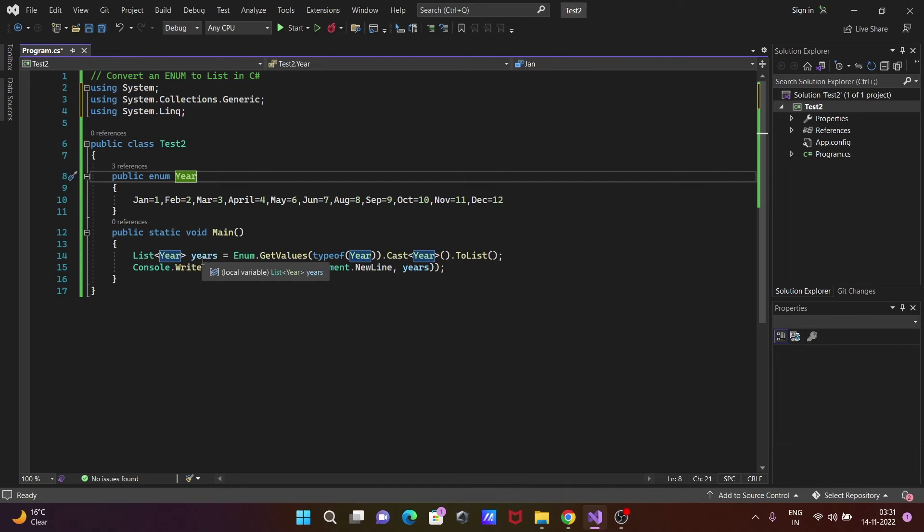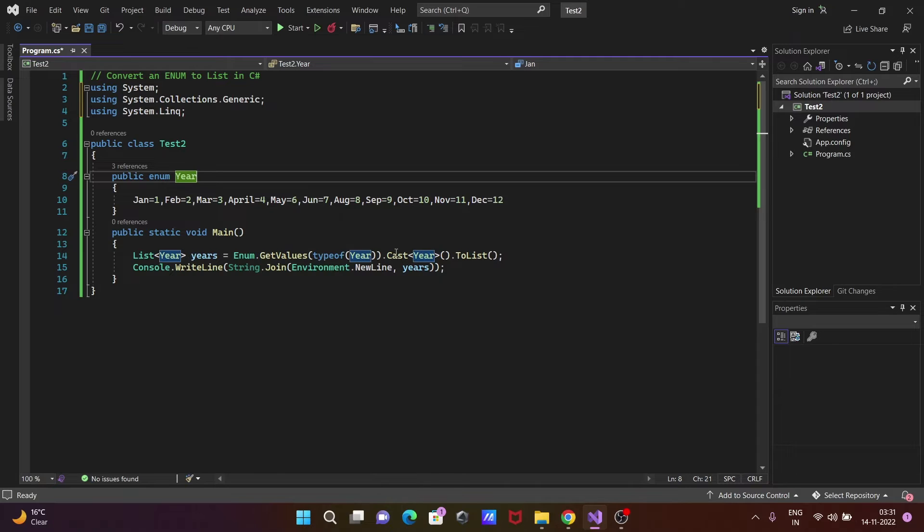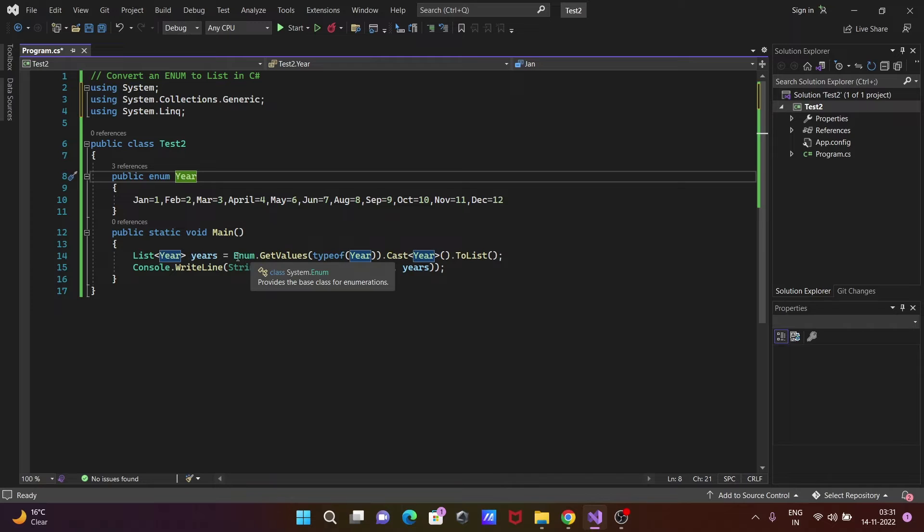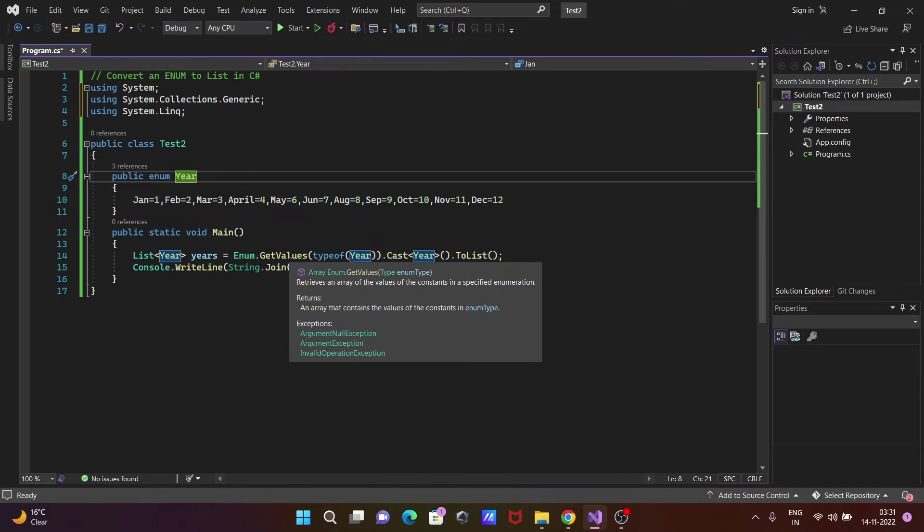After that, here you can see Enum - this is used to provide the base class for enumerations. Enum has the GetValues method, which is used to retrieve an array of values from the enumeration.